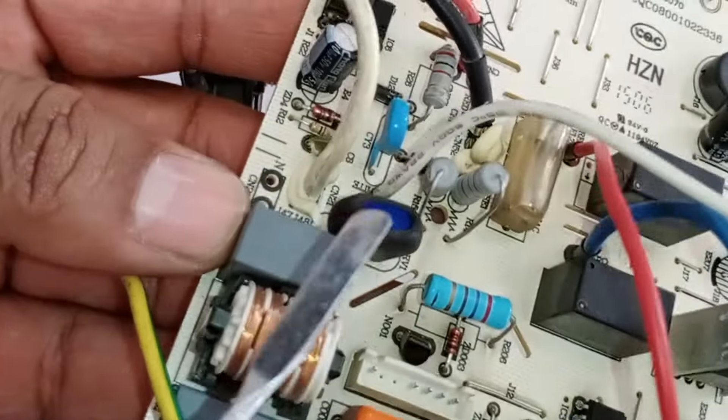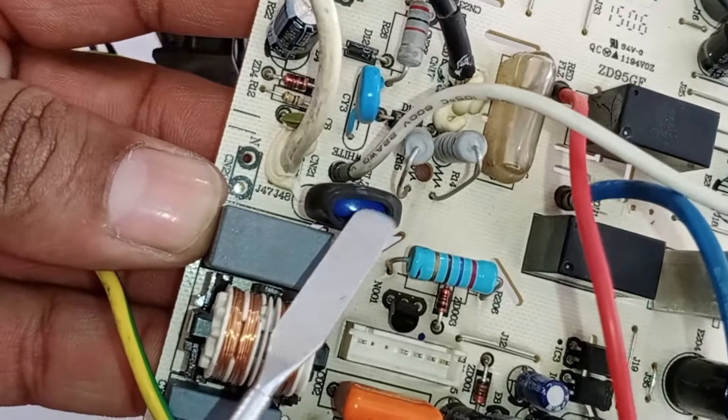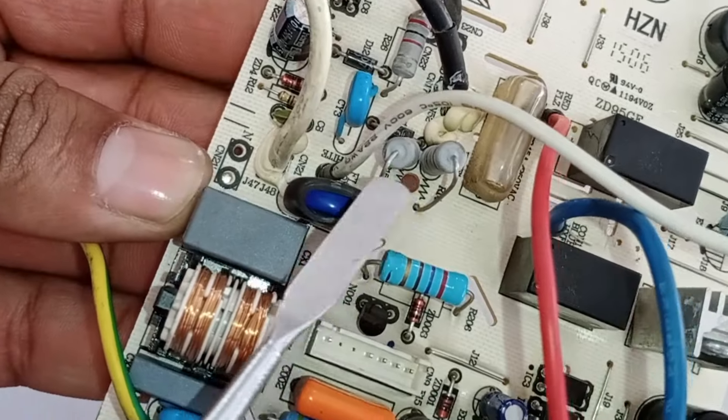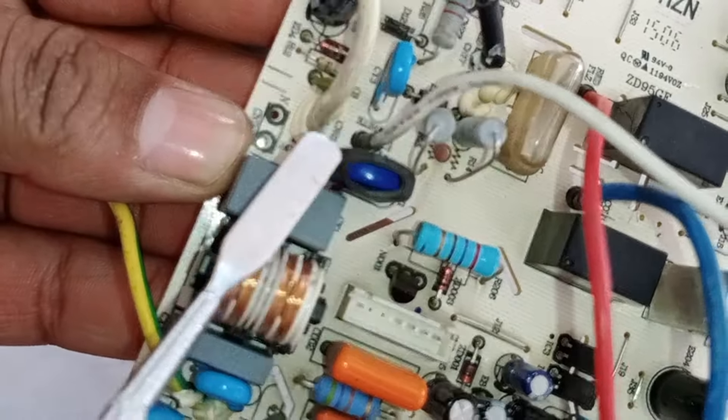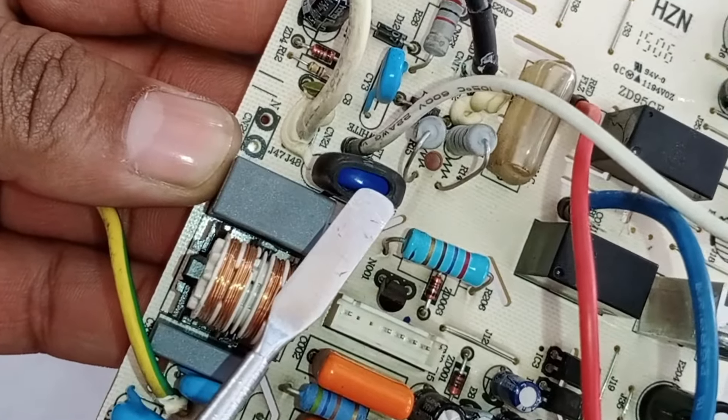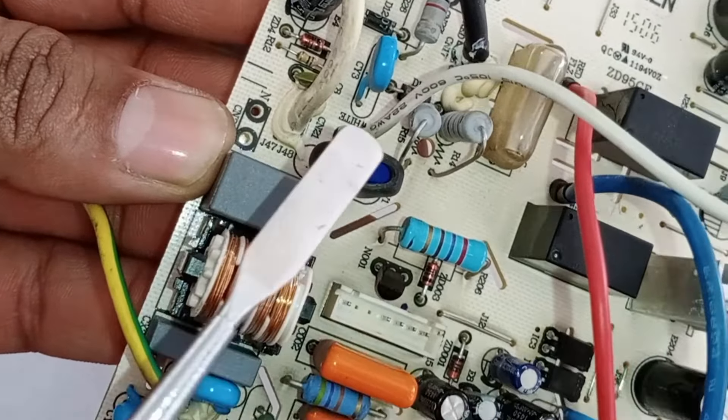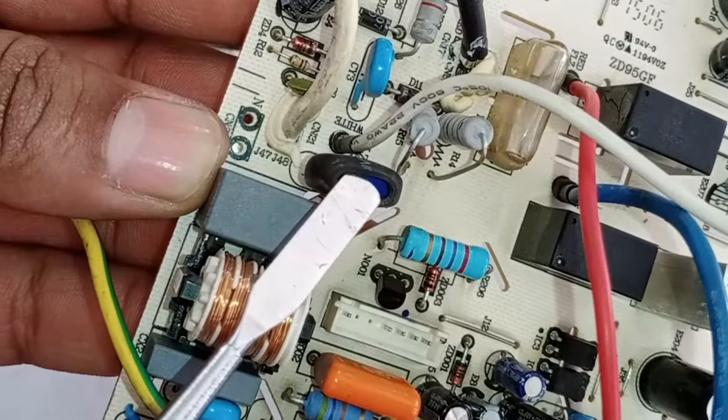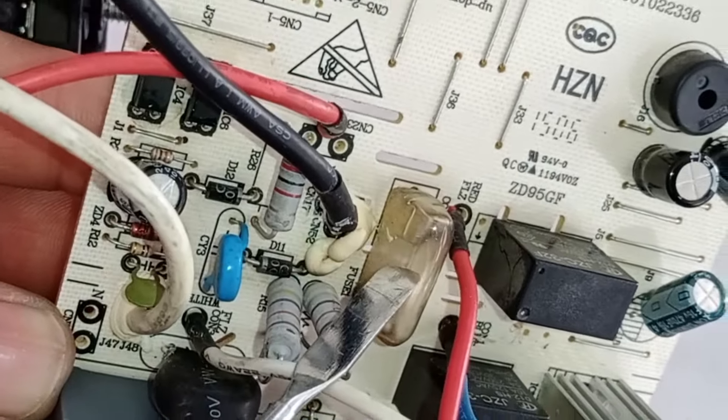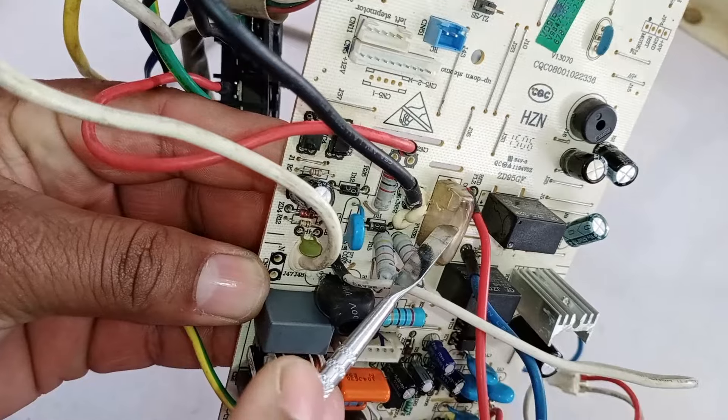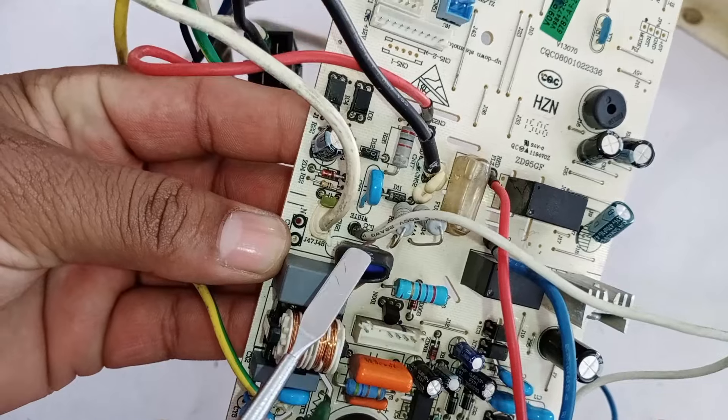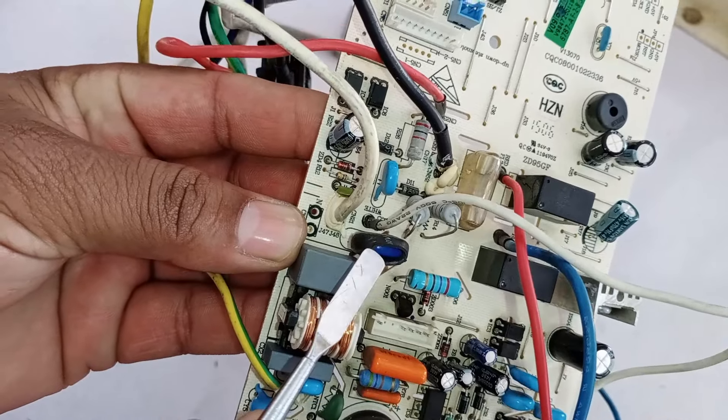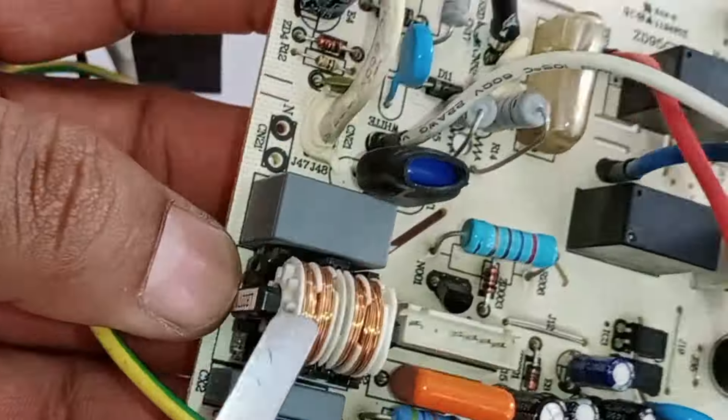Next, check the ZNR or zinc oxide varistor, which is connected to both neutral and phase. If it becomes an open circuit, the circuit board will not power on either. And because of this, the fuse may also burn out repeatedly. So, also check this in the circuit, as it is installed to protect the circuit from high voltages.